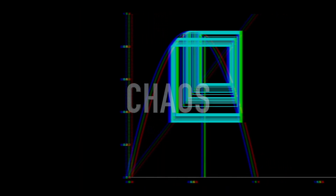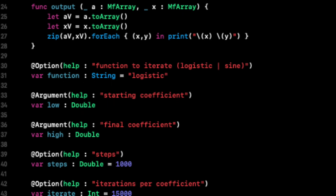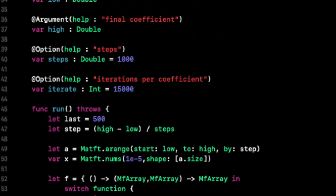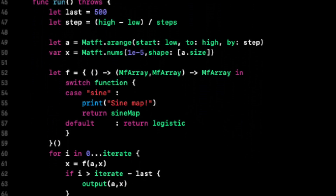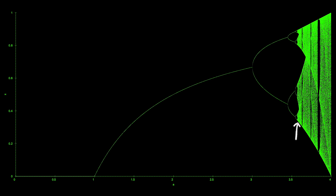Indeed, the logistic map is one of the simplest functions we can use to demonstrate chaotic behavior. We can generate a plot of the different behaviors of the map at different parameters by writing another program, this time in the language Swift. If we look at the plot, we see how the periods of repetition double after 3, and that the period doubling gets faster and faster until the onset of chaos at around 3.57.